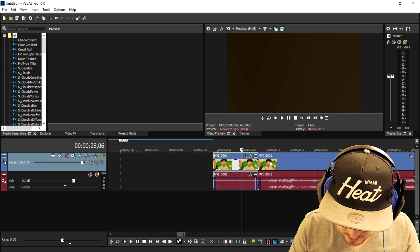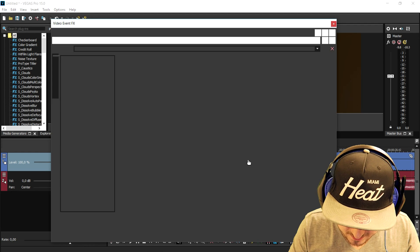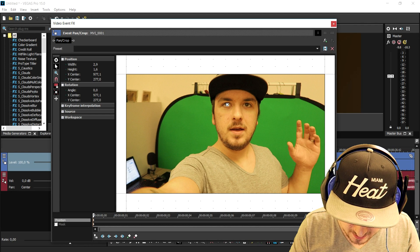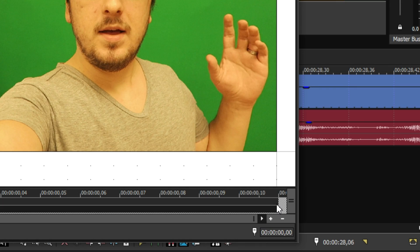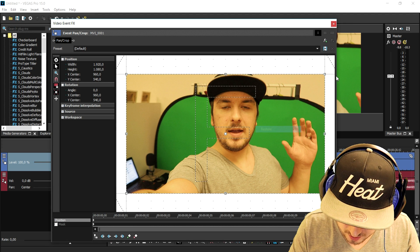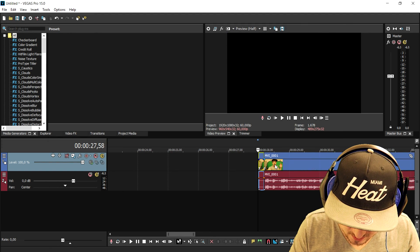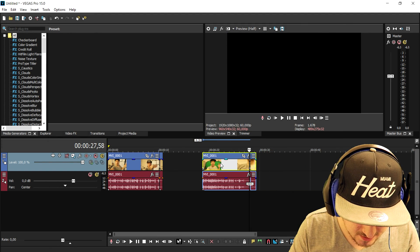Now what we're gonna do is go ahead and place a keyframe at the very end and click Restore. So it's zooming out of my eye, and if I can place those clips to each other...